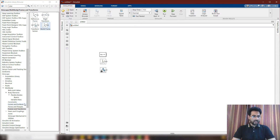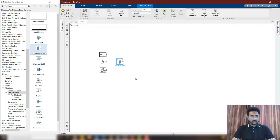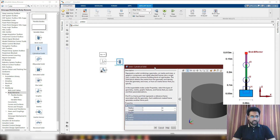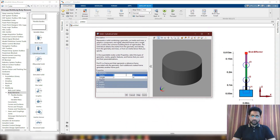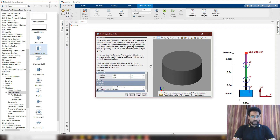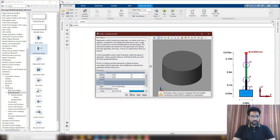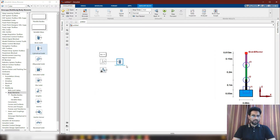With the world frame, we are going to attach the base. For the base, I'm going to go into the multibody elements and choose a cylindrical solid, then rotate it and attach it to the world frame. I'll change its properties: it will have a radius of 0.04 and a length of 0.05. I'll make its color light blue, as I showed you. So this will be our base.